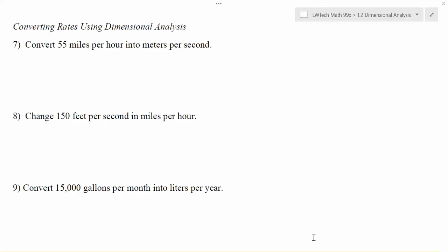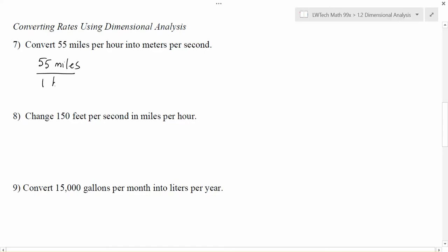In each of these examples we have a compound unit. If we think about 55 miles per hour, what that really means is 55 miles in one hour. So that word 'per' always means divide, and we can use that to set up a compound unit with a unit on top and a unit on the bottom.